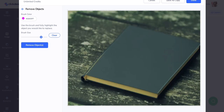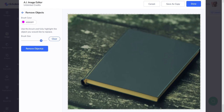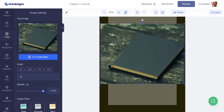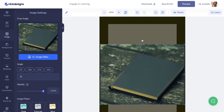As you can see, the book was completely replaced with the new object — a notebook. Once you're happy with that, click the done button and this will place the image onto your canvas. Now that I have my image on the canvas with the new object, I'm going to use this image as the background of my template.